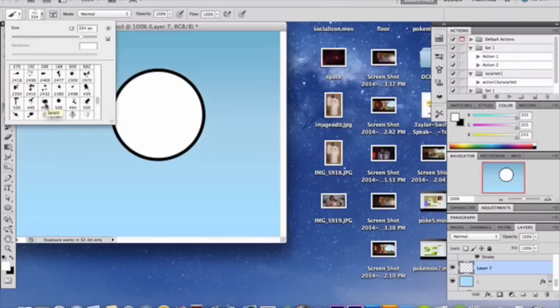If you do not, I will leave some for you in the description box below for you to download. But if you have your own splatter brushes, by all means, use your own.